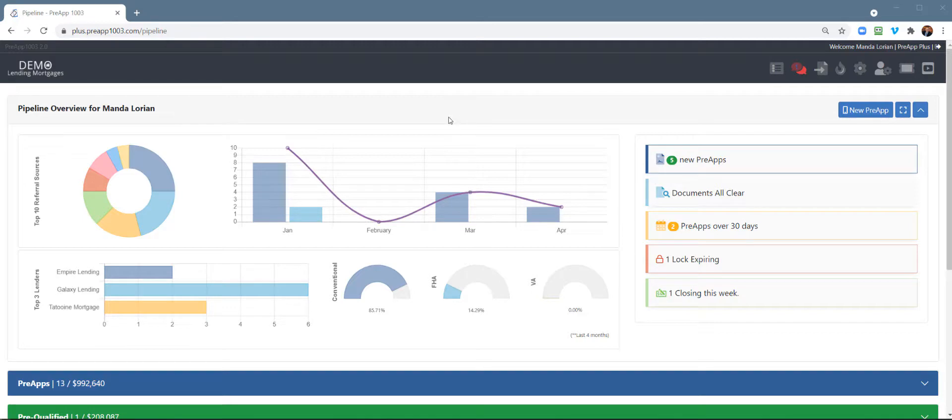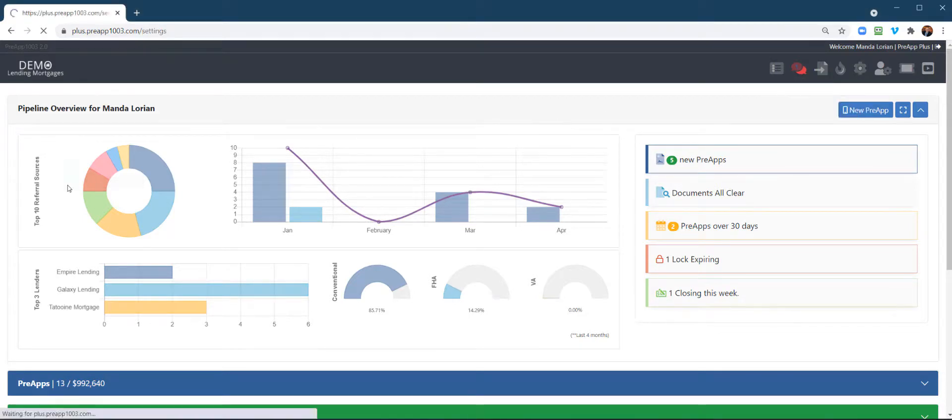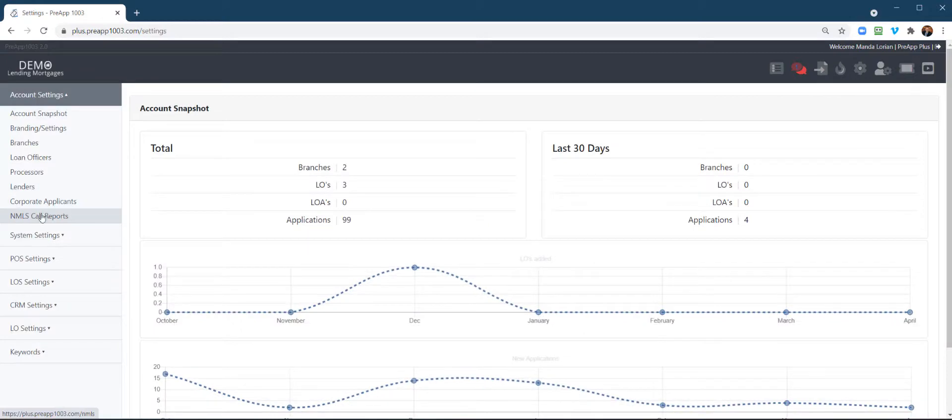Wanted to take a minute here and show you how to utilize the NMLS call reports. So, as an admin, the first place you're going to go is to Account Overview, and go to NMLS call reports.